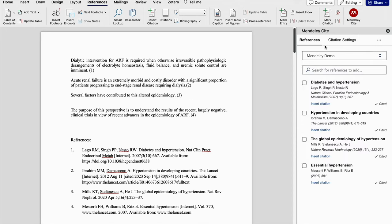So this is how the Mendeley site looks like. Under references we go here and we cite or incorporate citations into the document.